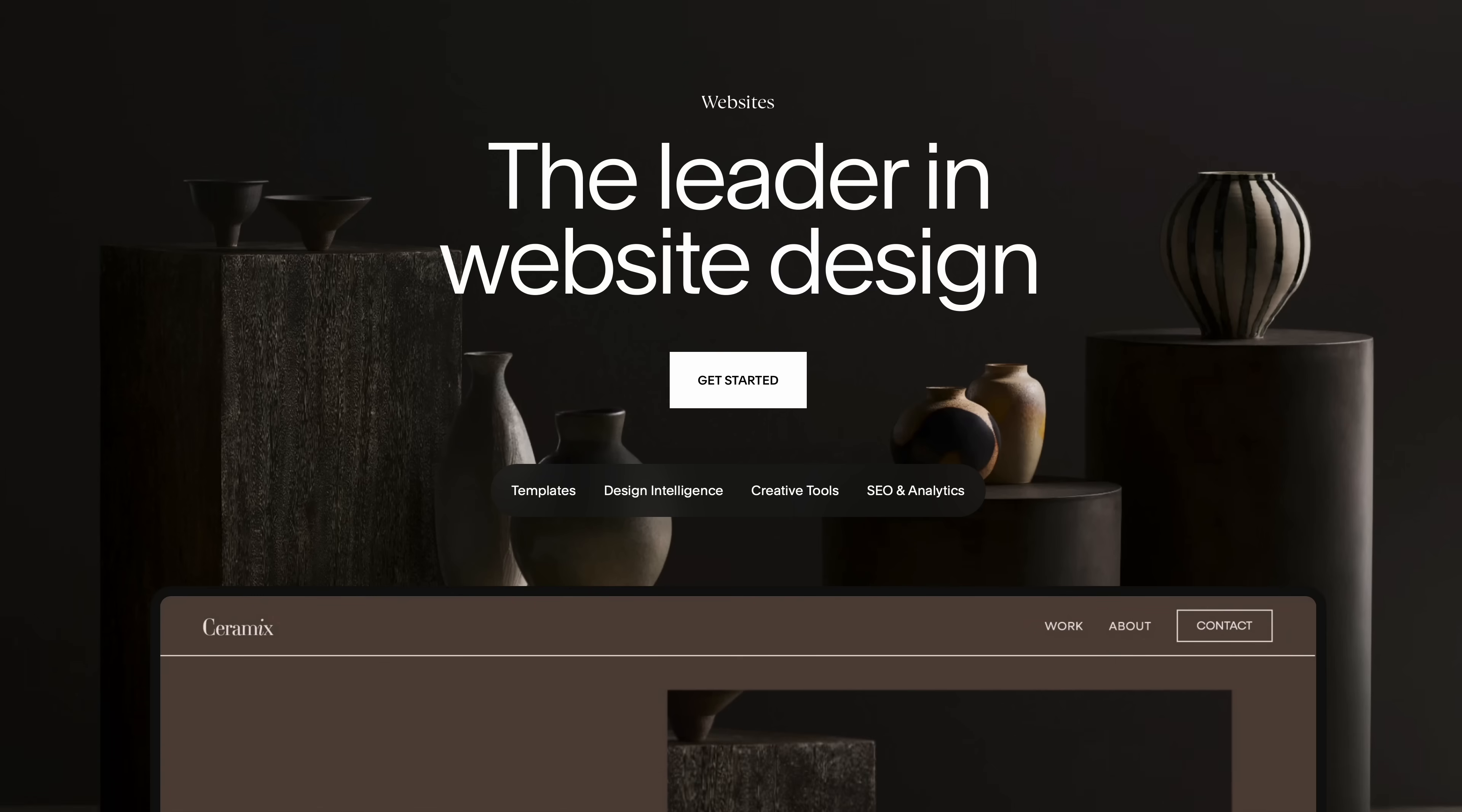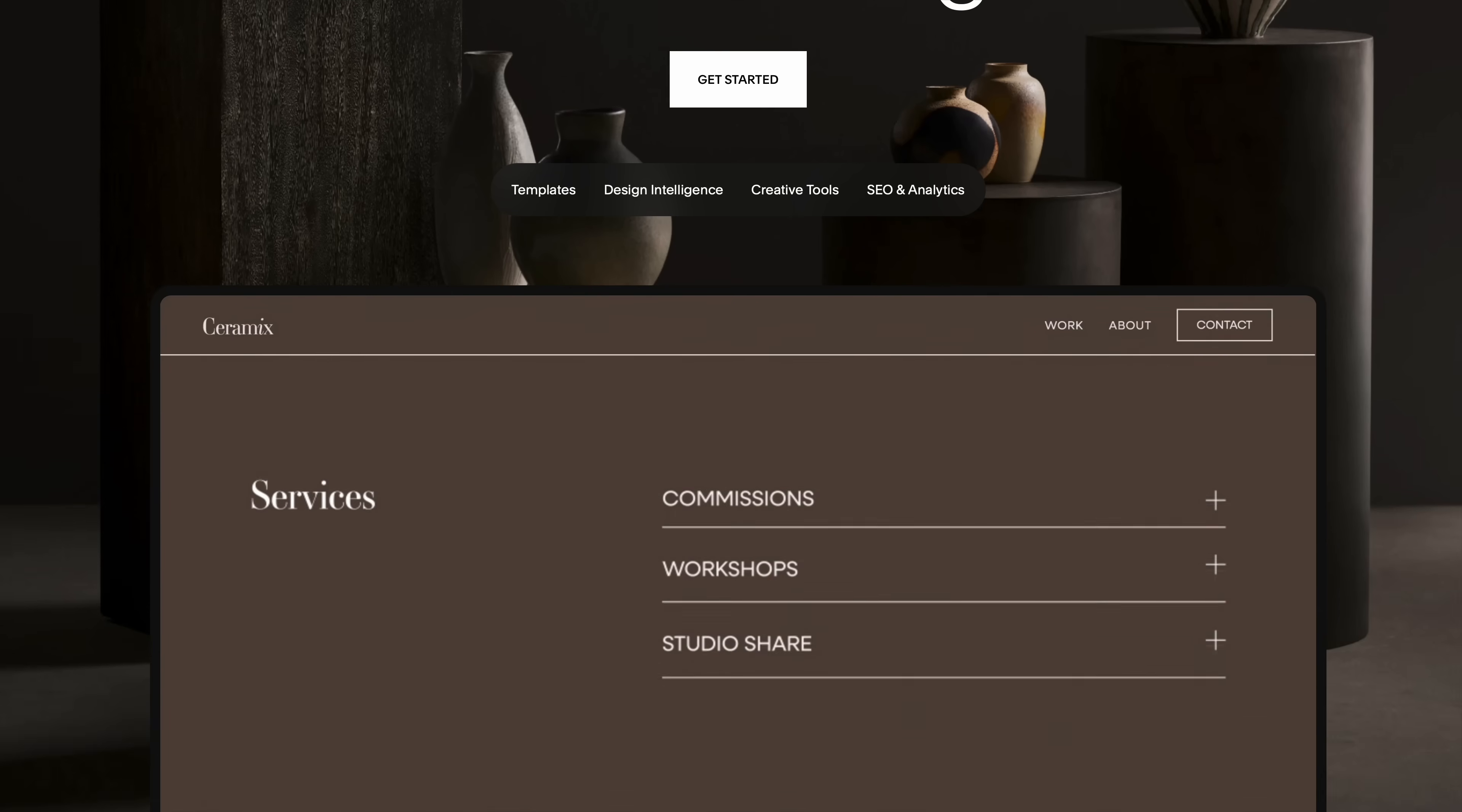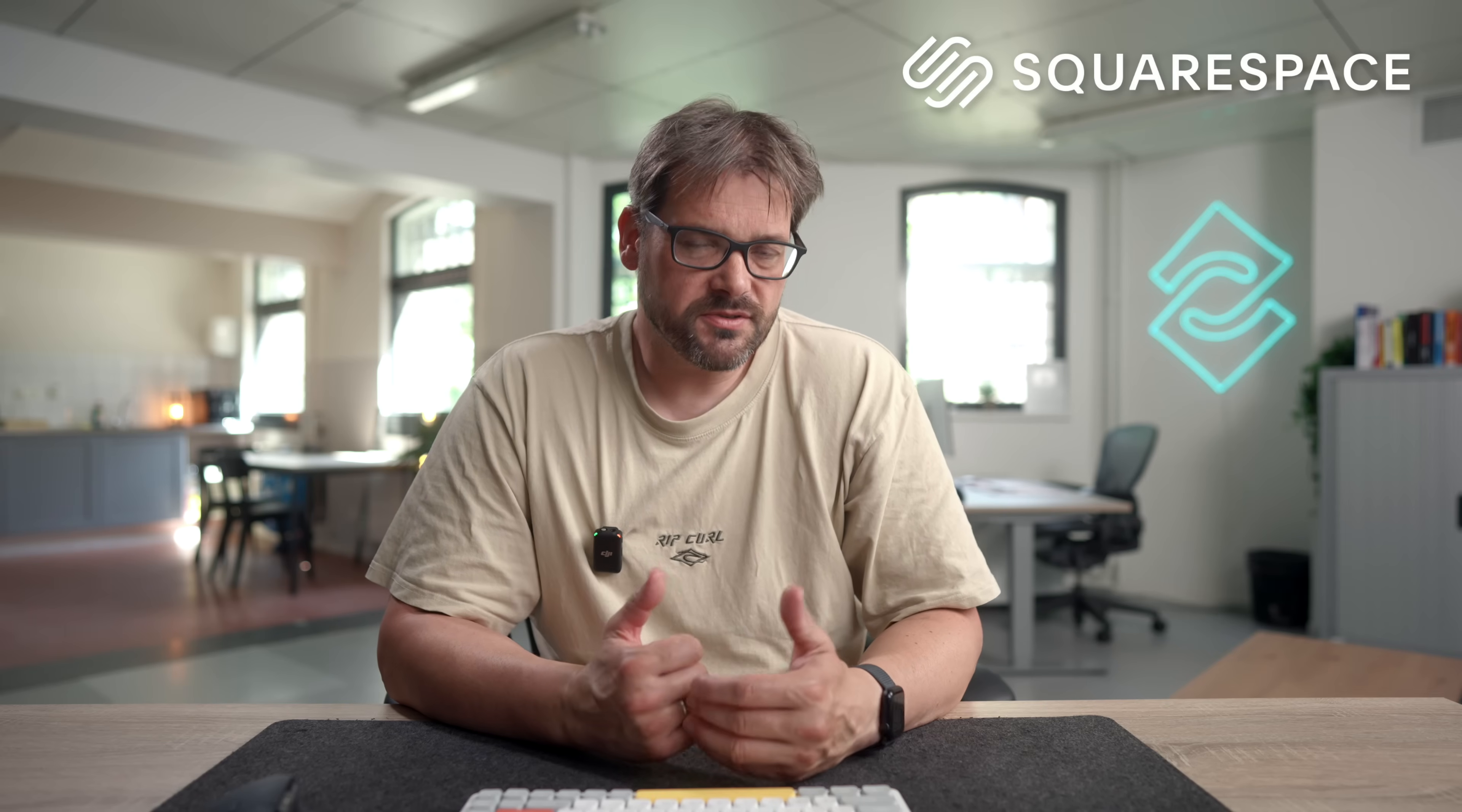Squarespace is an all-in-one website platform designed to help you stand out and succeed online. Whether you're just starting out or scaling your business, it gives you everything you need to claim your domain, build a professional site, grow your brand, and get paid all in one place. I've used Squarespace myself to launch websites for my businesses. And as someone who builds software and teaches software design, I really appreciate tools that are thoughtfully designed and just work.